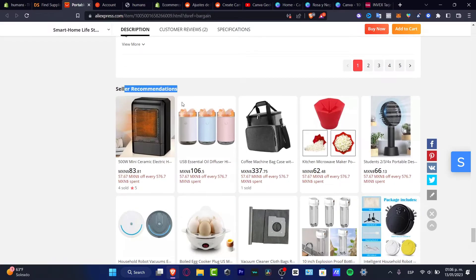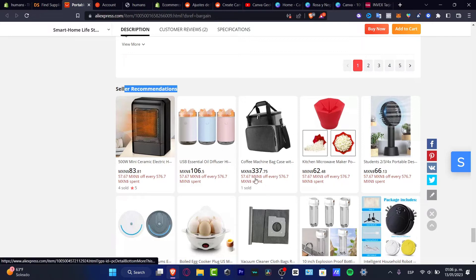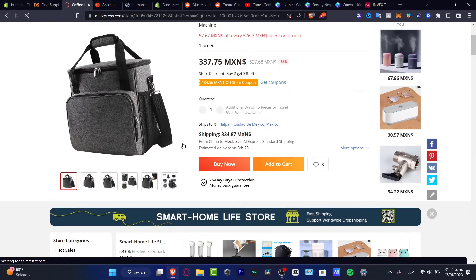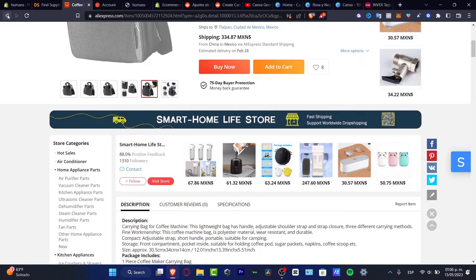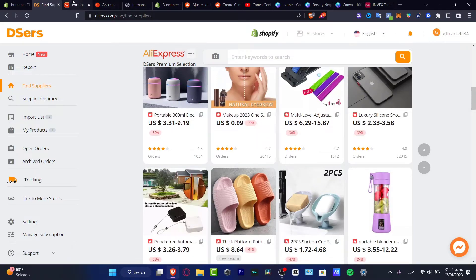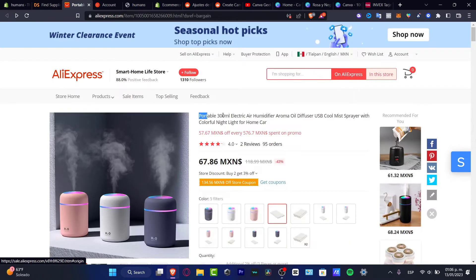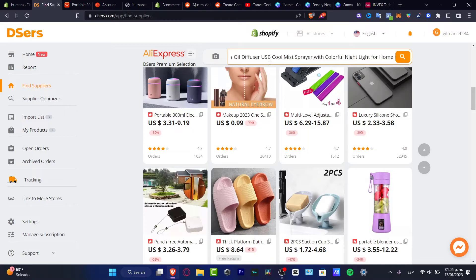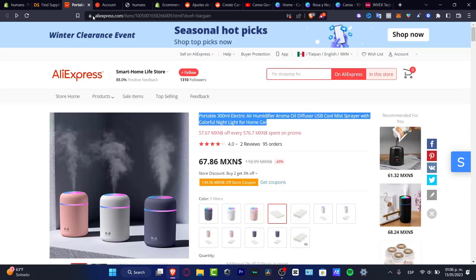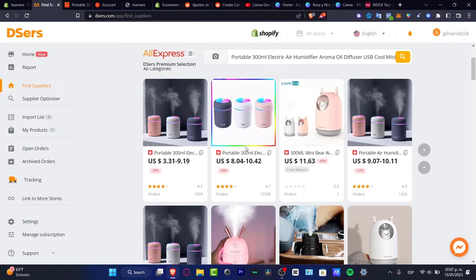It says 'Seller Recommendations', which is going to help a lot for finding items to import. For example, there's a coffee machine back case, a USB essential oil diffuser, a kitchen microwave. If you like one of those, you can add it to your store. I'm going to add one to the import list, copy the name, and search for it inside DSers.